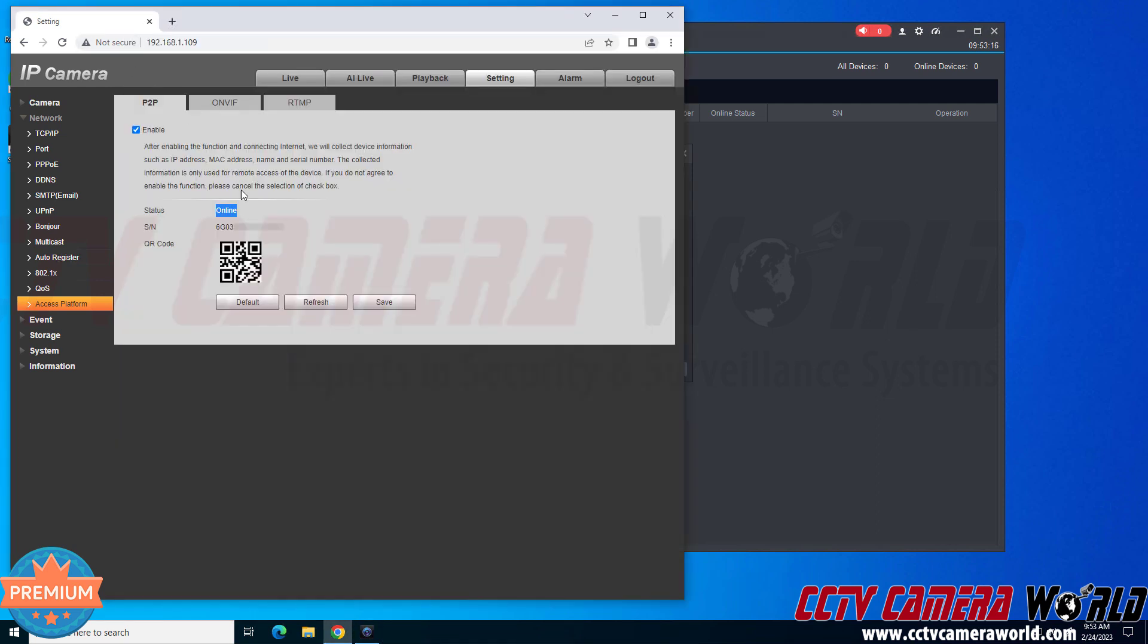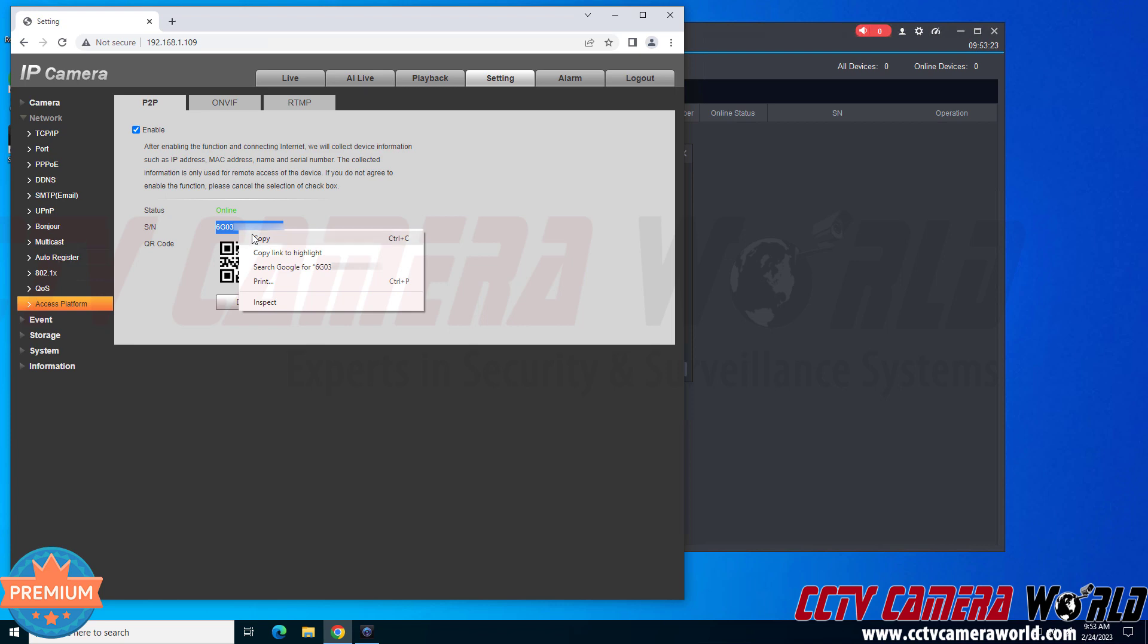And then I need to get the serial number from the web interface. So in order to do that, I'm going to go back into the web interface. I'm going to double click and highlight the serial number, and then I can right click and click copy. If you know your keyboard shortcuts, you could do Ctrl C. So I'm going to click copy.